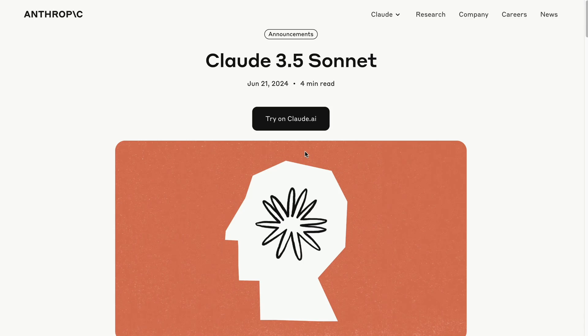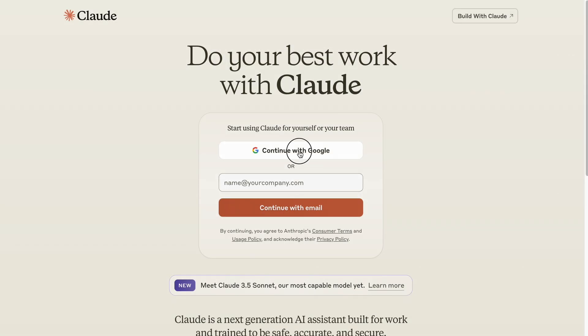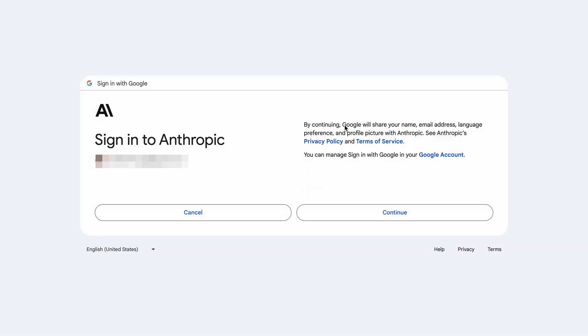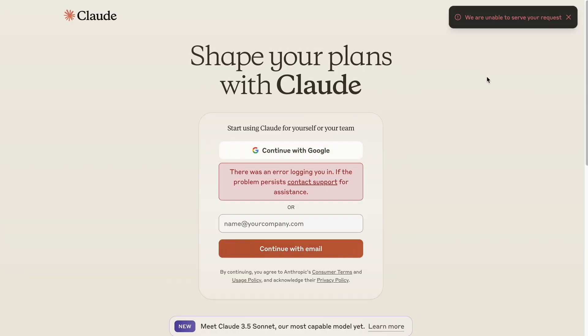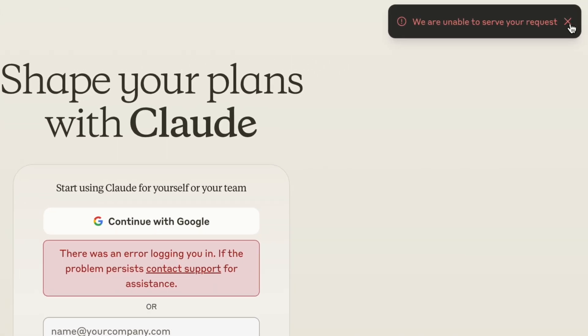It's been about a month since Anthropic released Claude 3.5 Sonnet. However, I've encountered issues trying to use it on their site. Every time I attempt to sign up, I get an error message.